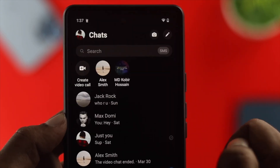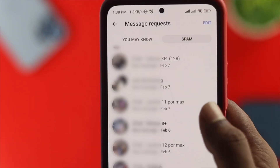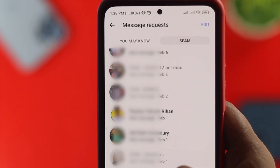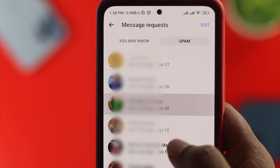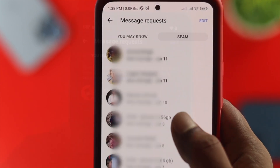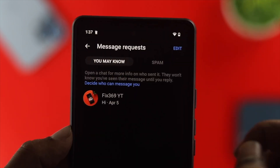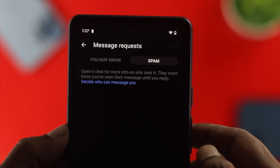How's it going everybody, welcome back to the channel. Today let's find out how to see or find the spam messages on your Facebook Messenger, either on your iPhone or Android.